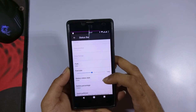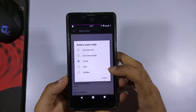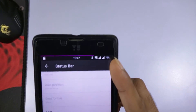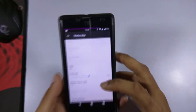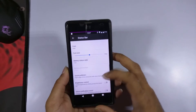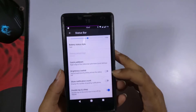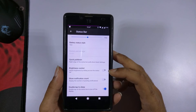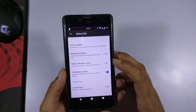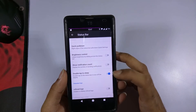There is an option for toggling between different battery status styles — currently set to text, but you can change it. There's also an option for brightness control: if you want to control brightness by sliding over the status bar, you can enable this. There is also an option for showing the notification count.